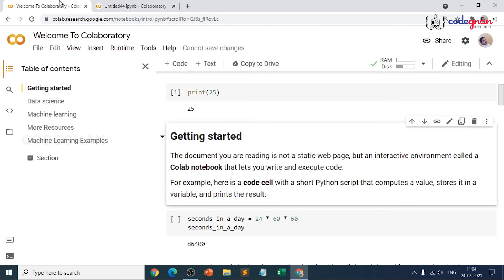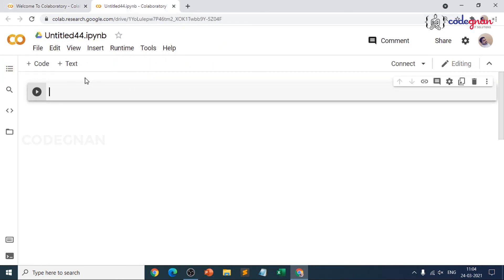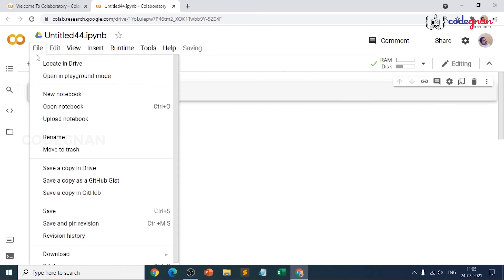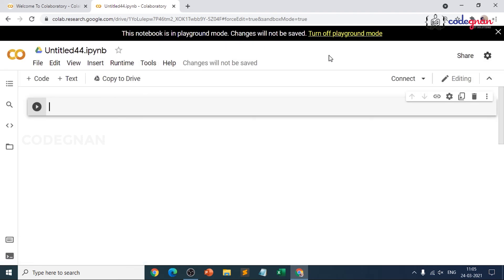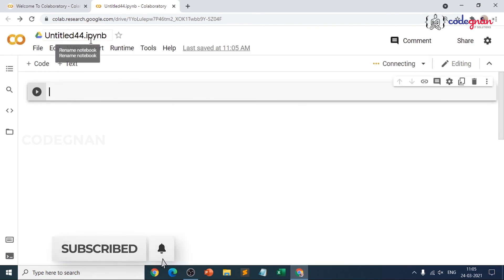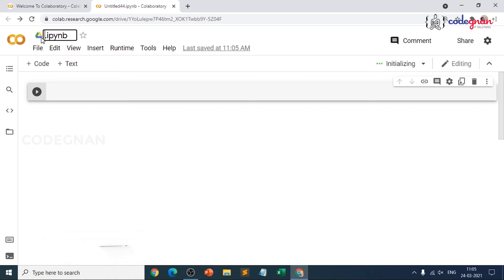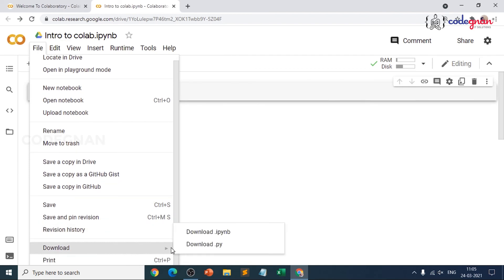You can change the name of the file — a new notebook file will open. To execute any code, it should first connect. Click 'Connect' and it will automatically allocate memory, providing you RAM and storage. There's a playground mode available — when I click on it, a different background appears indicating 'This notebook is in playground mode.' You can rename it — I'll rename it to 'Intro to Colab.' You can download the file as a Python file or an IPYNB file.